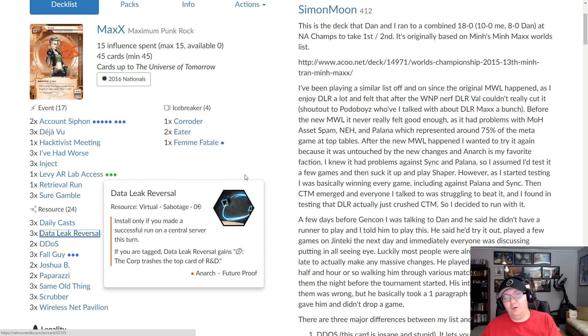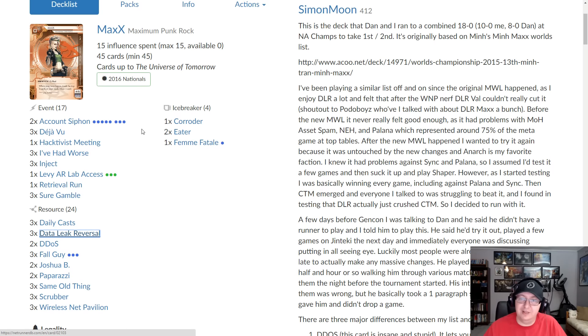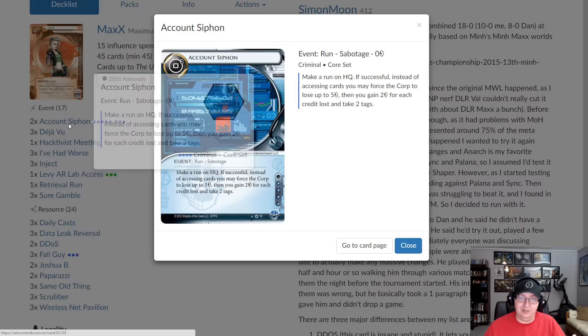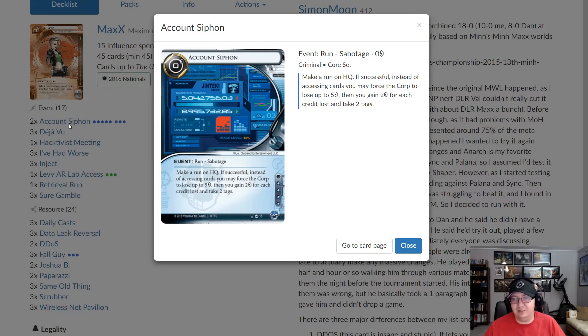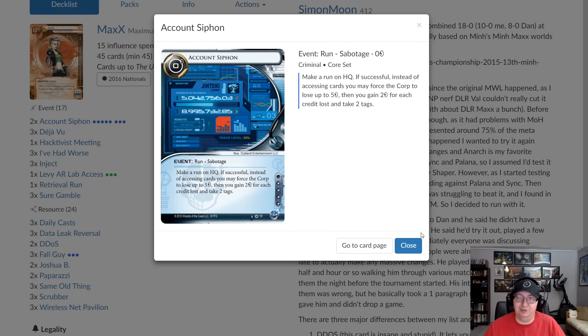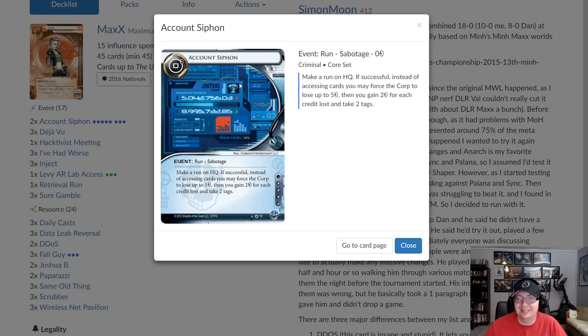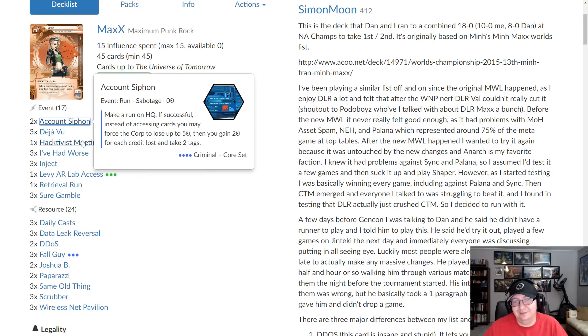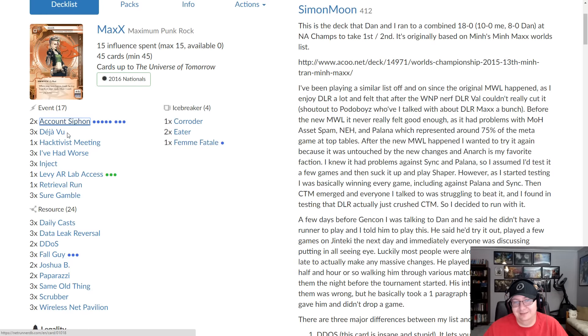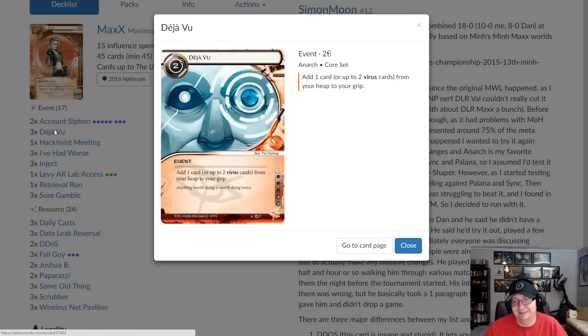So if we're going to go up to events, we got two Siphons. It's good. It's really good. This was like one of the original sky is falling, this is the worst card, and it continues to be with us years later. Déjà Vu, as I said, more siphons.